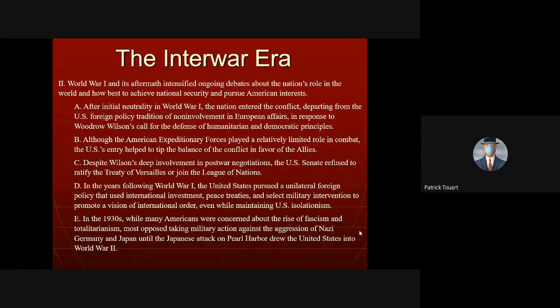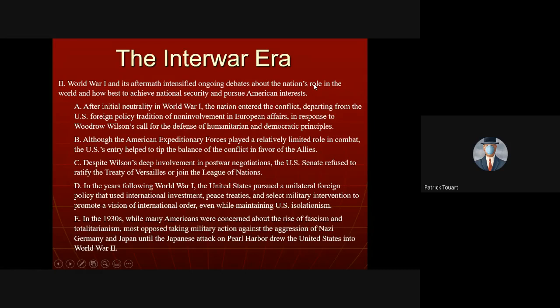The interwar era is the period after World War I ended on November 11, 1918. The College Board's framework says that after WWI ended, there was an intensified debate about America's role. Some historians see America as emerging from WWI as a superpower, but we didn't want that role, so we retreated back to isolationism and legislative neutrality — which kept America out of the developments leading to World War II.